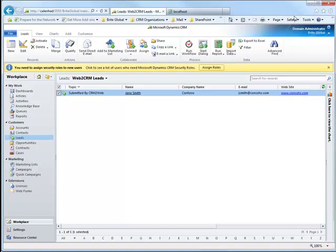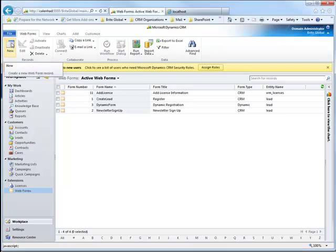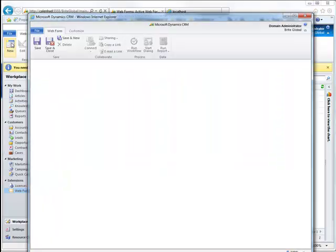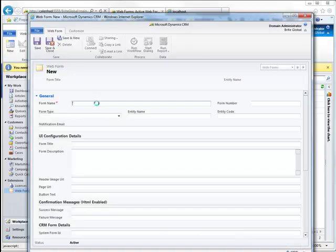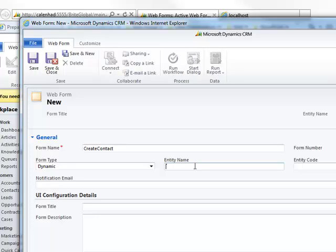Now that we've seen this process, let's create a CRM web form from scratch. In the web form home page view, let's click on the new ribbon button and start entering the form details. We'll enter create contact as the form name, and number 4 as the form number. We'll specify the form type as dynamic — we'll review the Silverlight configuration in a future demonstration video. We'll enter contact for the entity name, and number 2 for the entity code.